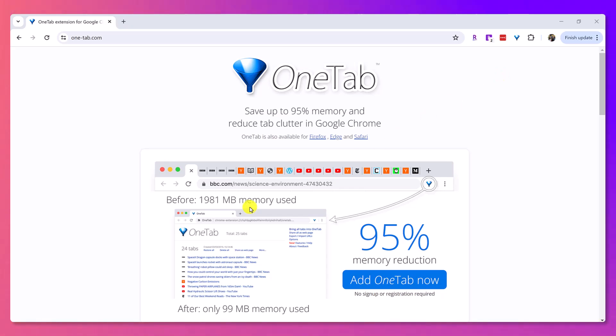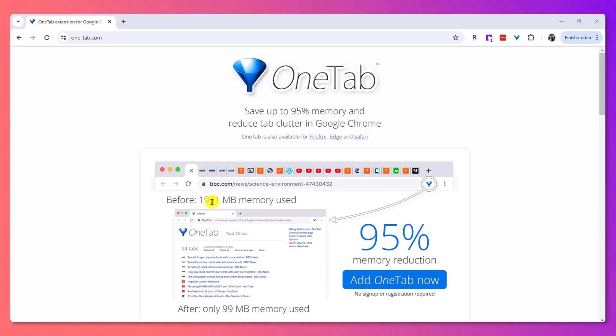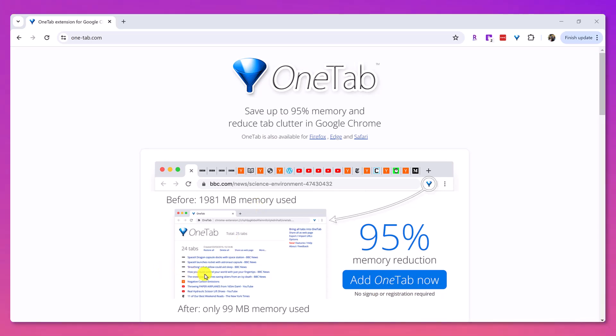As a bonus, you can see here that it saves 95% of your memory. You can see before, the memory was 1,981 being used on your computer, which could potentially slow down your computer, and then after using OneTab, it's at 99.